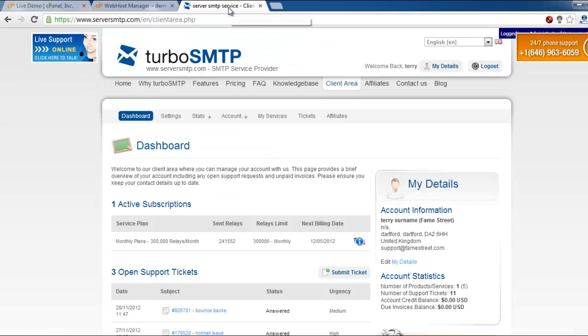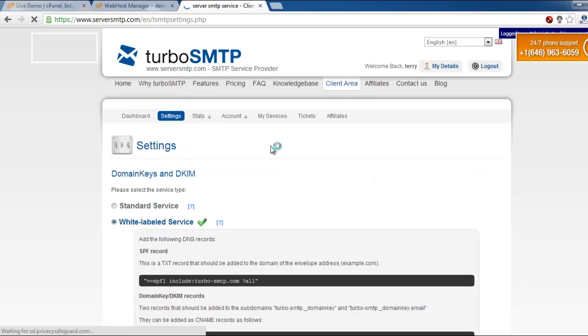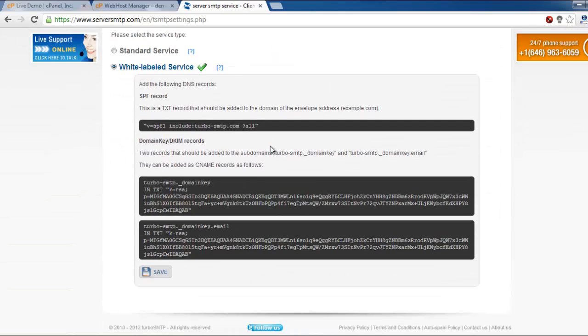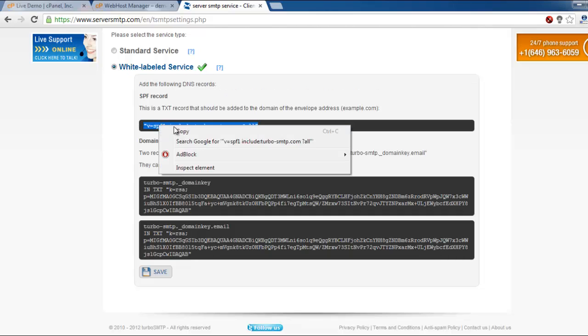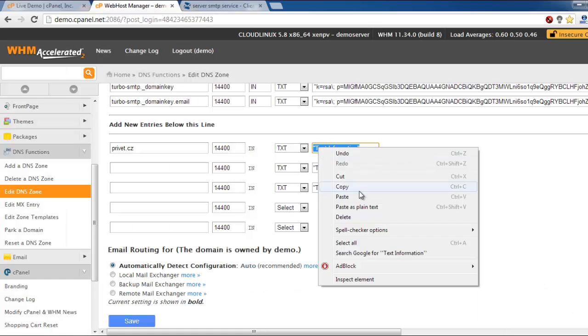Then you may find the code of white labeling in your client area. Login to the client area and choose settings. Here you will see white label service. There is a code for first record, SPF. Paste it to the text information.